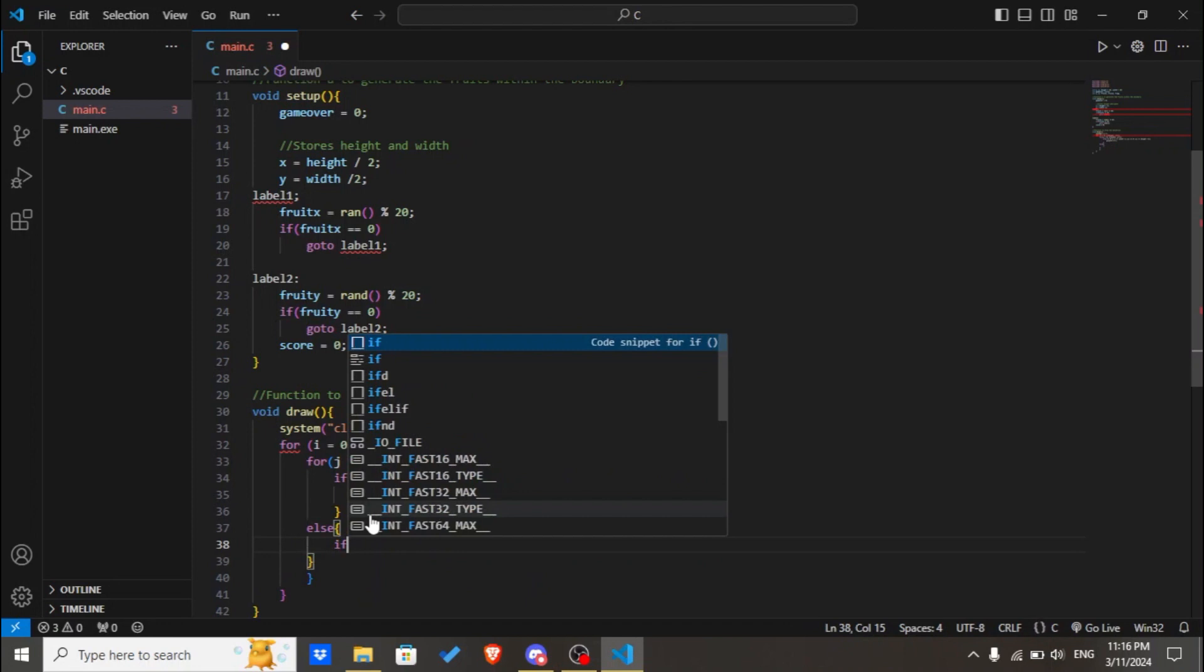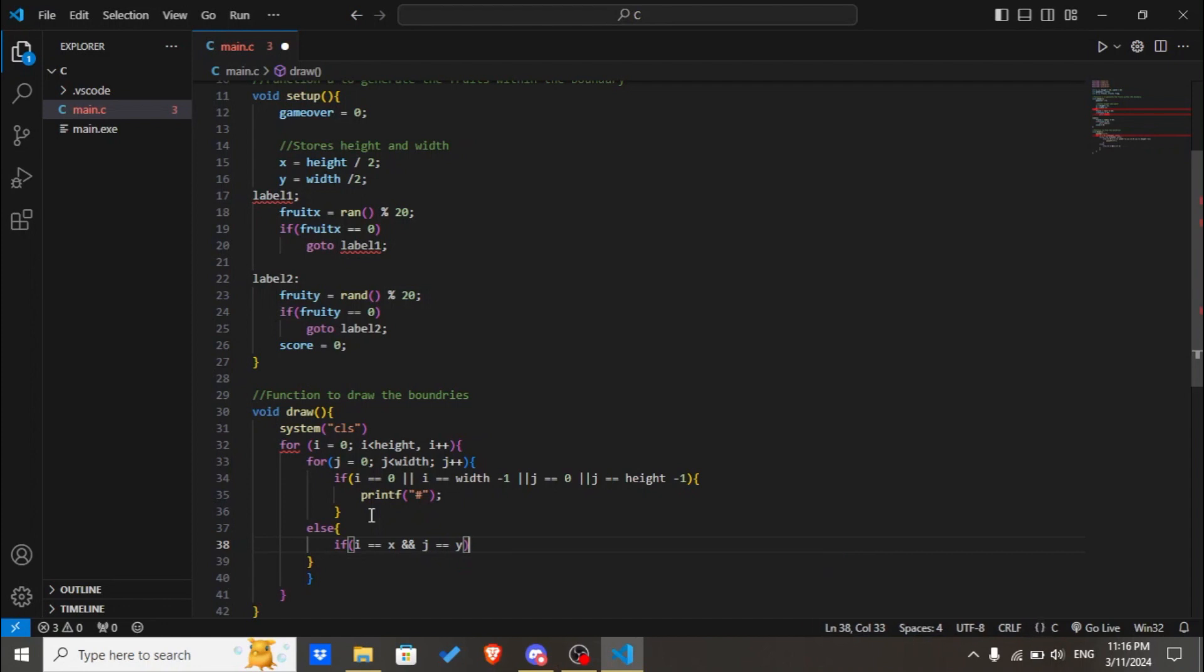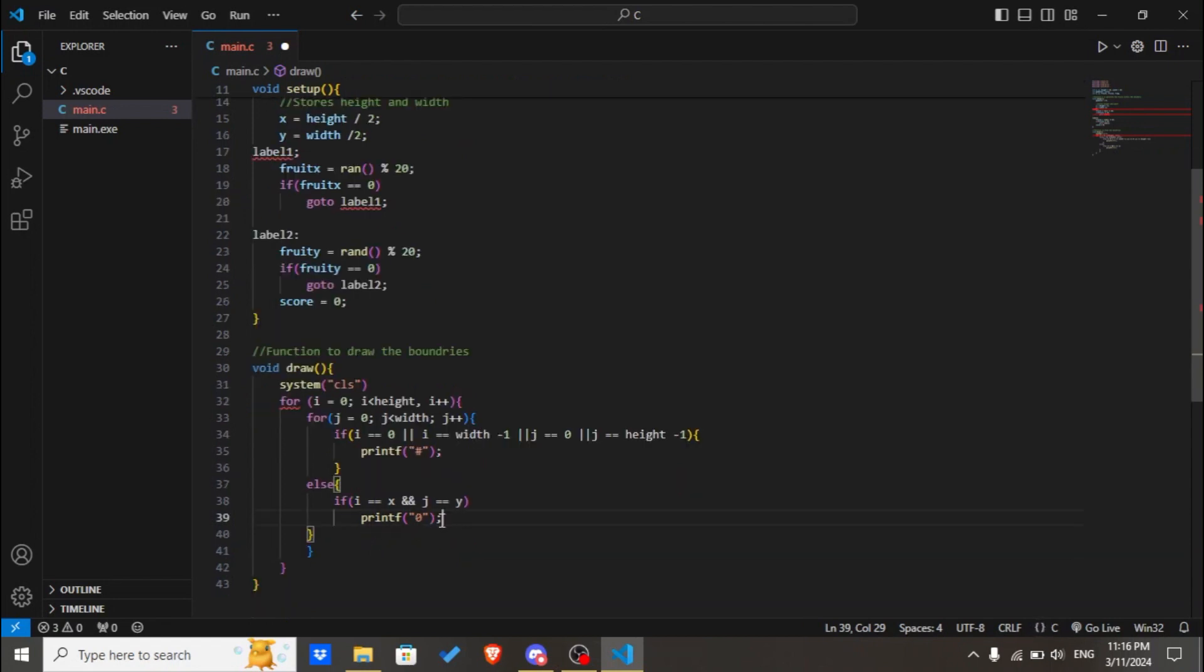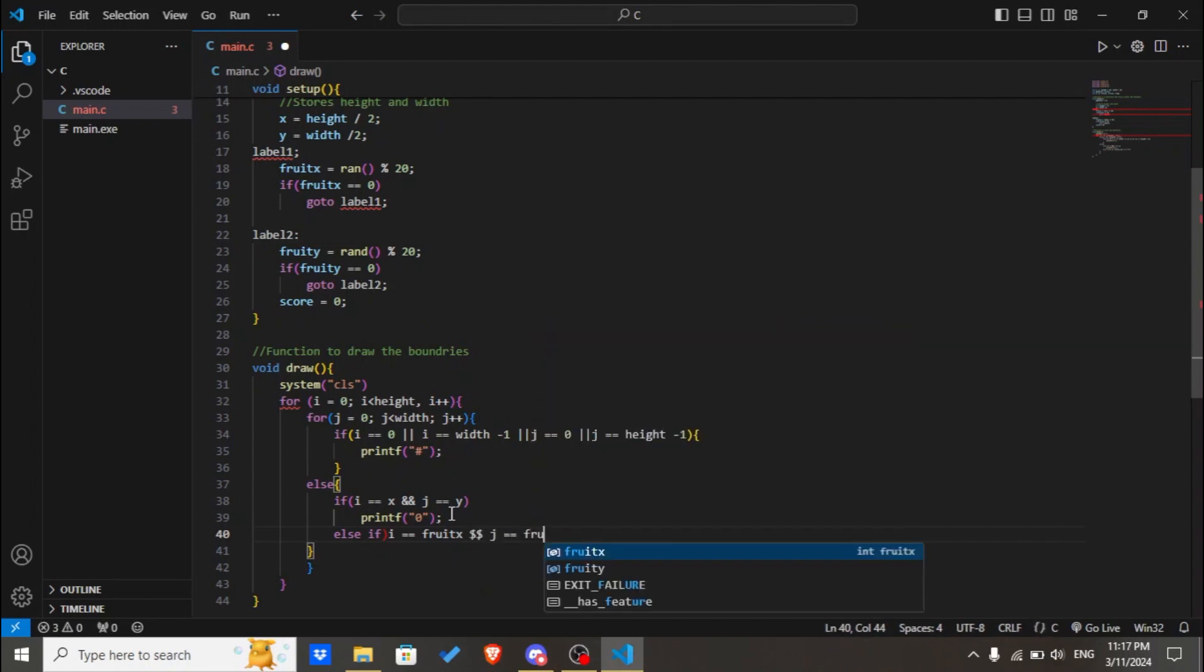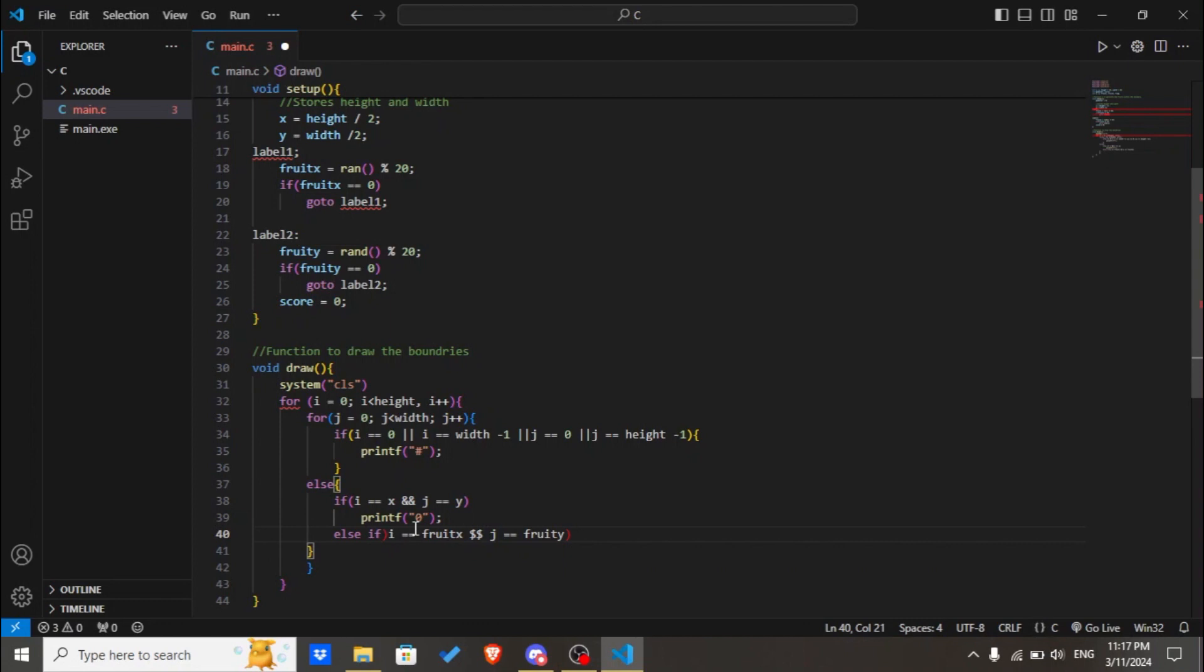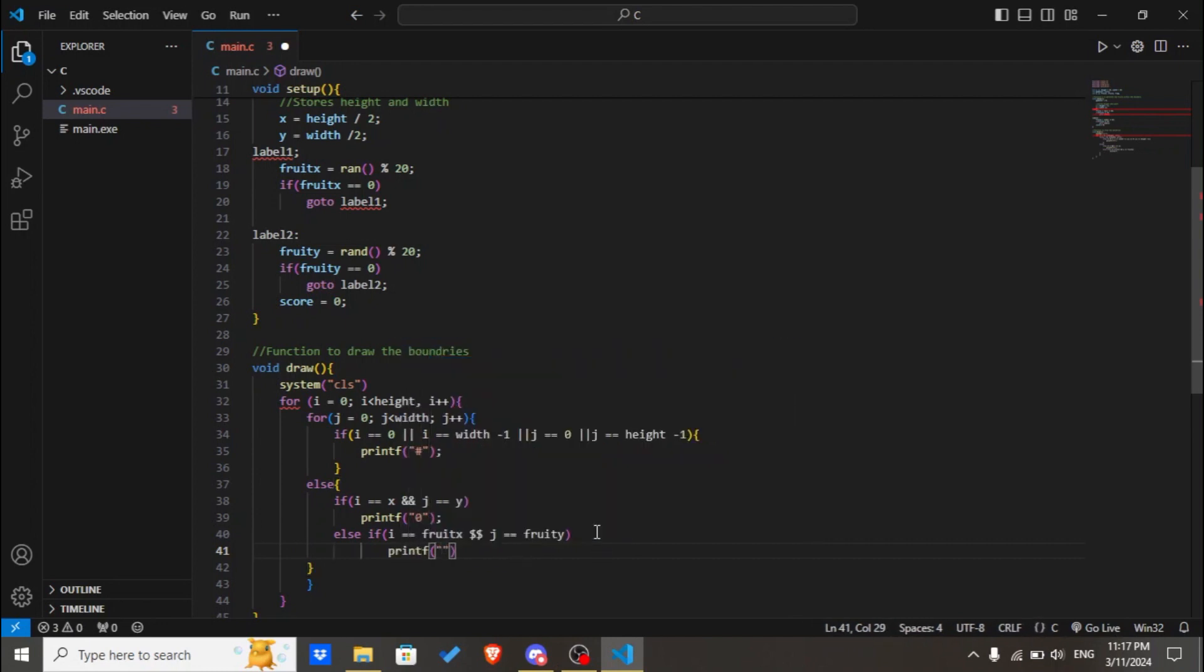If i equals x and j equals y, we'll print O. If i equals fruit_x and j equals fruit_y, we'll print an asterisk for the fruit.